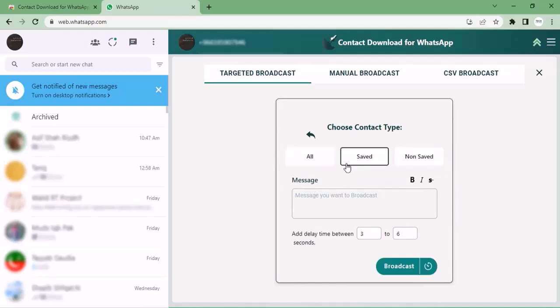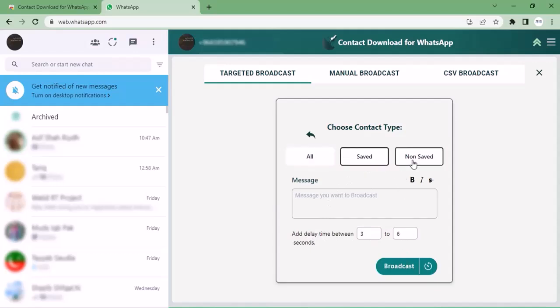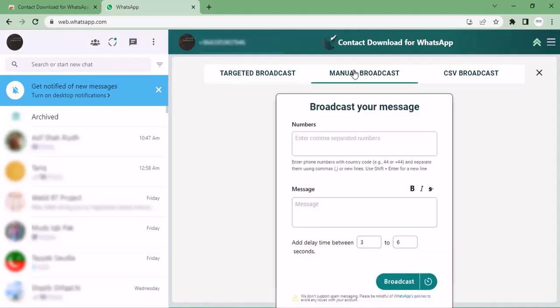You can type anything in your broadcast. You can also delay the time according to your requirements and click broadcast. Manual broadcast option is also available.